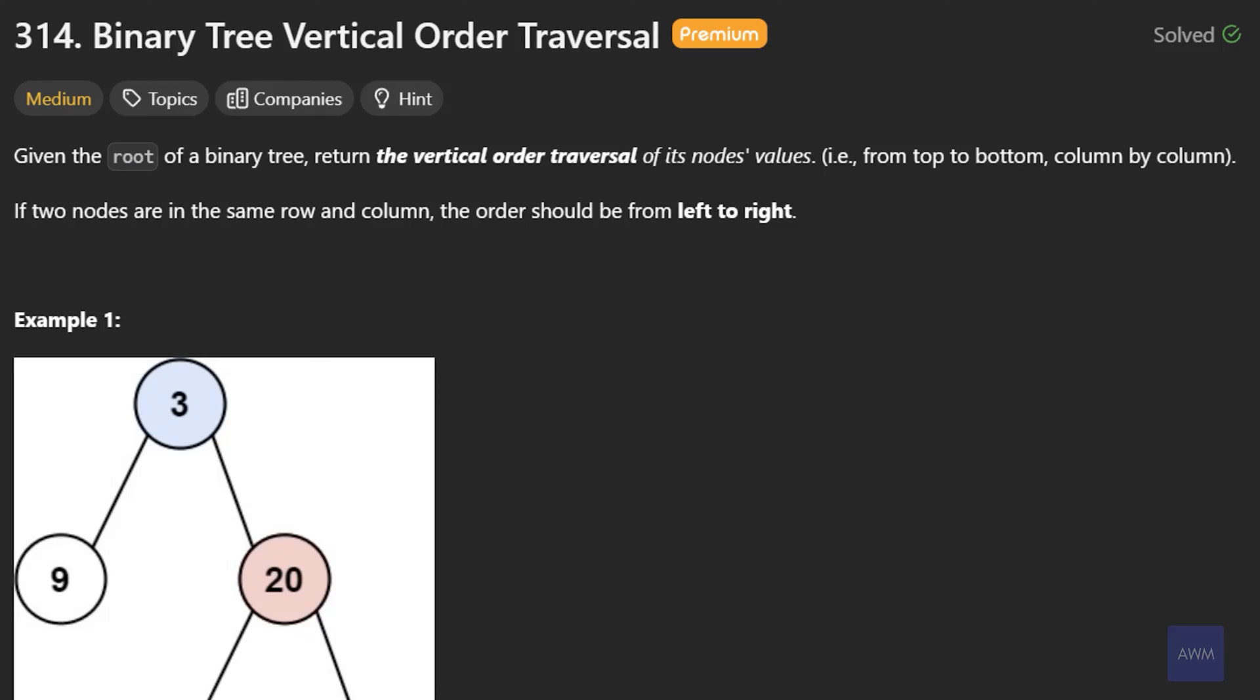Hey everyone, Michael here. In this video, we will be going over Meta's most asked interview question in 2024 so far called Binary Tree Vertical Order Traversal. It's a medium problem which requires knowledge of the BFS or DFS algorithm. I'm going to be going over the BFS approach since I personally find it more intuitive than the DFS approach.